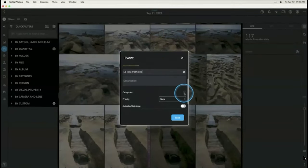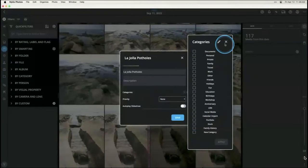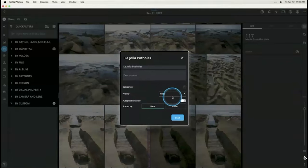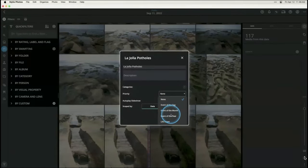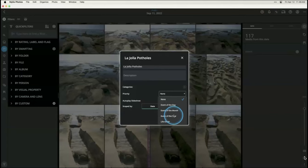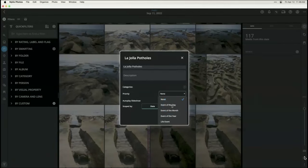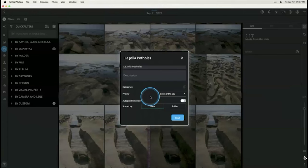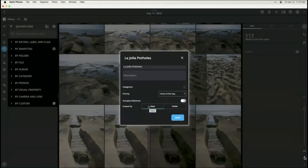Now here's the priority I mentioned earlier. When you create an event priority, it has a big impact on how things are displayed in your calendar. You can set no priority, event of the day, event of the month, event of the year, or a life event. Life events are things like weddings, funerals, and graduations. Event of the year might be your big vacation. Event of the month might be a day trip. Event of the day fits here for La Jolla Potholes. You also see 'scoped by date' or 'by folder' — we'll do a folder one next.